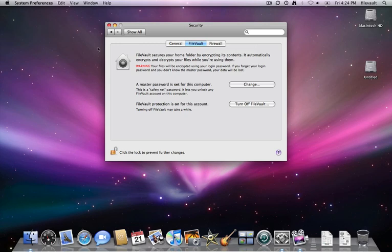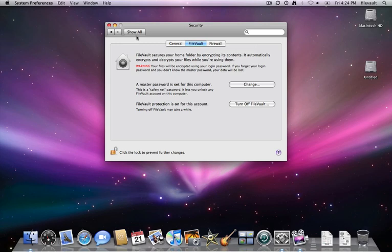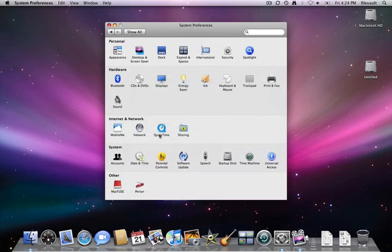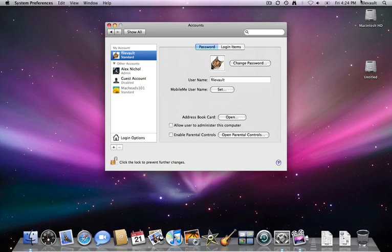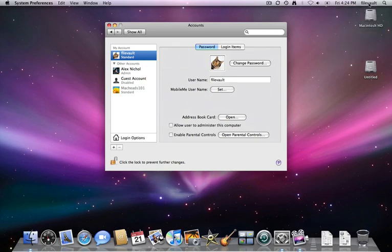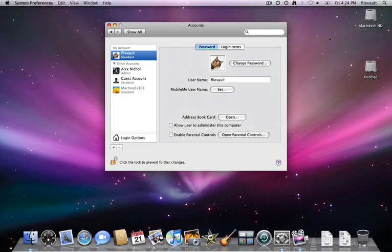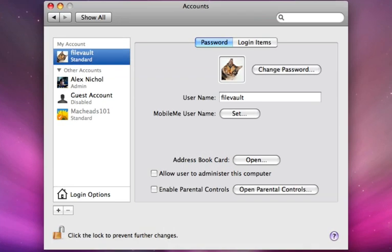So there we go. It says File Protection is on for this account, but on other accounts it's not necessarily on. So here's what I did. I have another account on my computer, Alex Nickel. That's the one I normally use, and that doesn't have FileVault enabled.